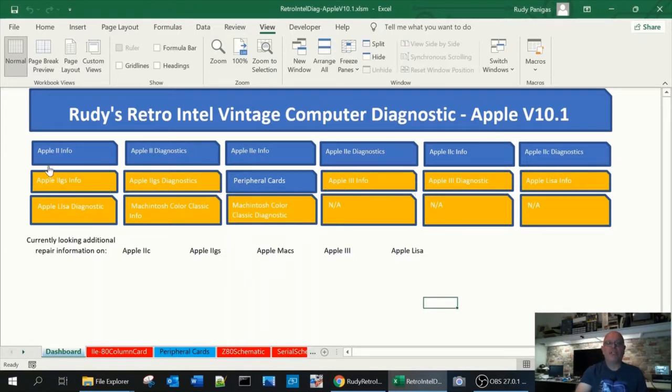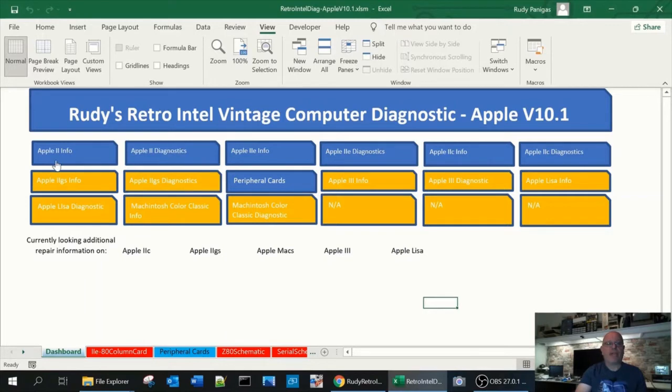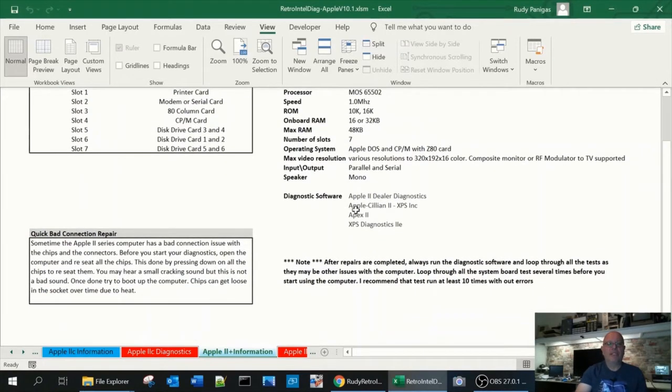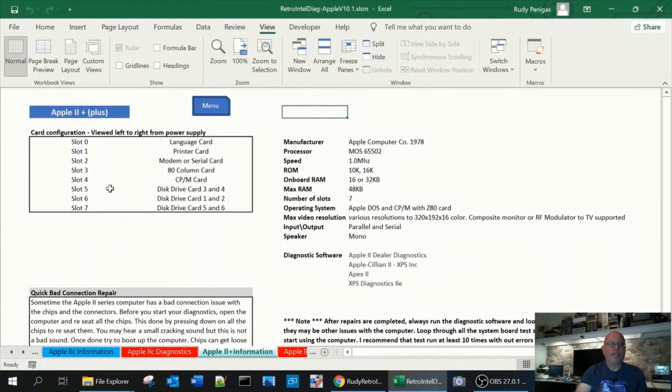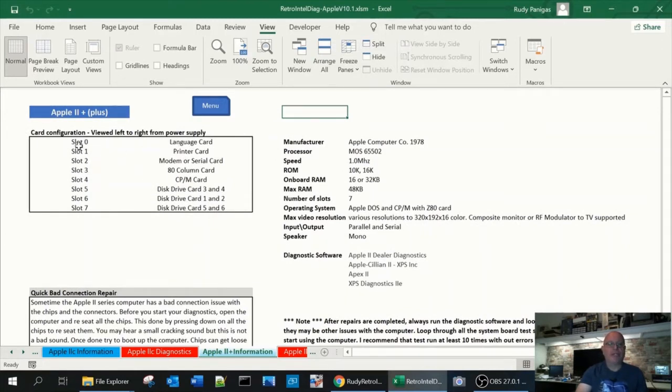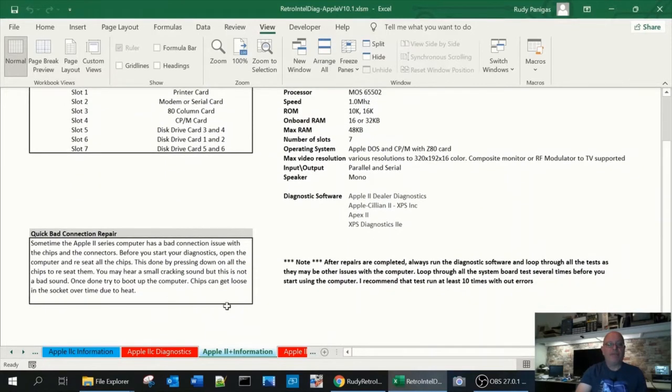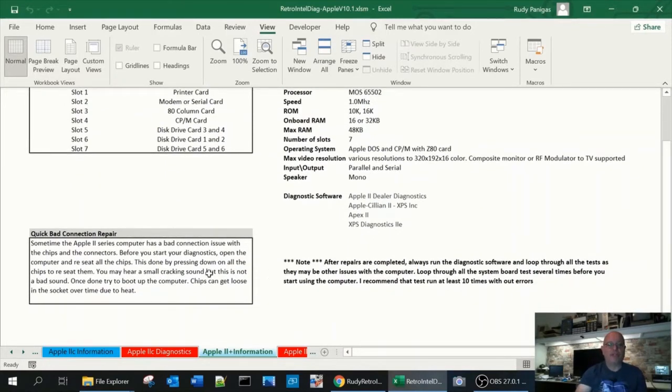So let's look at the first one, the Apple II. From here you can get basic information regarding the processor, memory, ROM, RAM, slots. Here I give you a general guide as to what cards go into which slot. For example slot 0 is a language card, 1 is a printer card, 2 is a modem or serial card, etc. And some information regarding high level repairs and diagnostics for your computer.